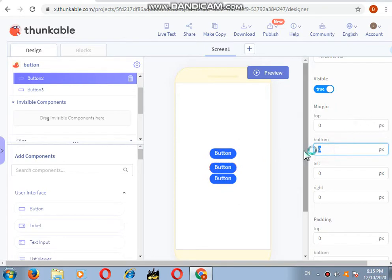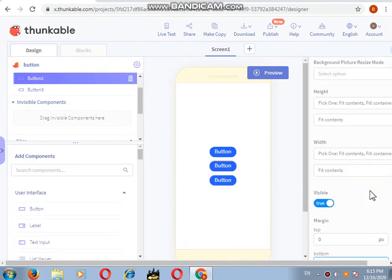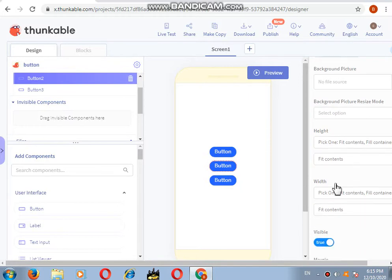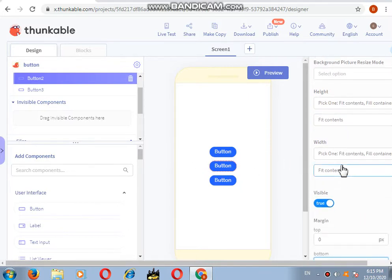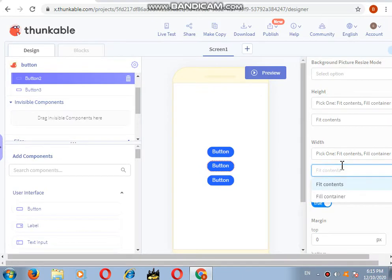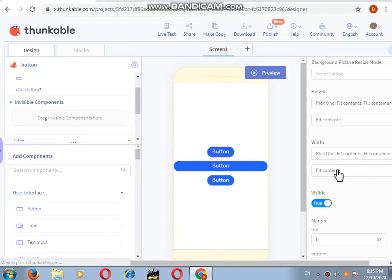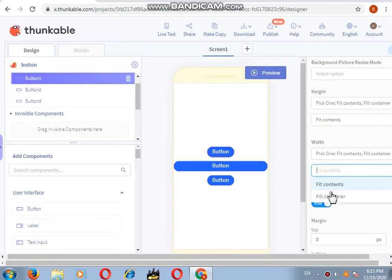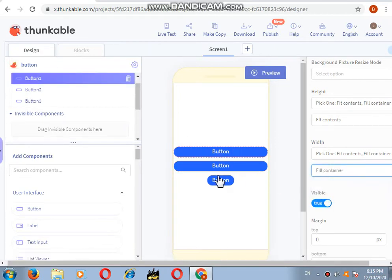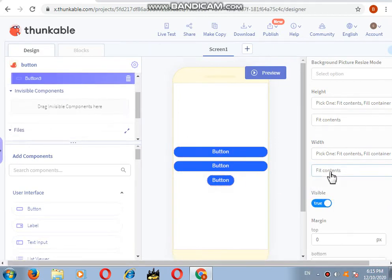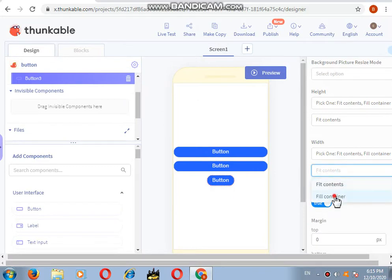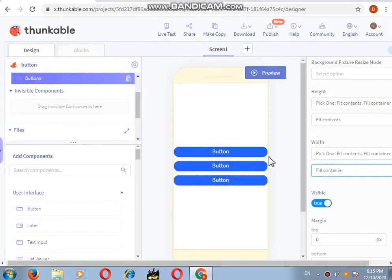This is how you can add space. Next, if you want the button to be fully on the screen, you will go to the width option and click on fill container. I will do the same with the others also. This is how you do it.